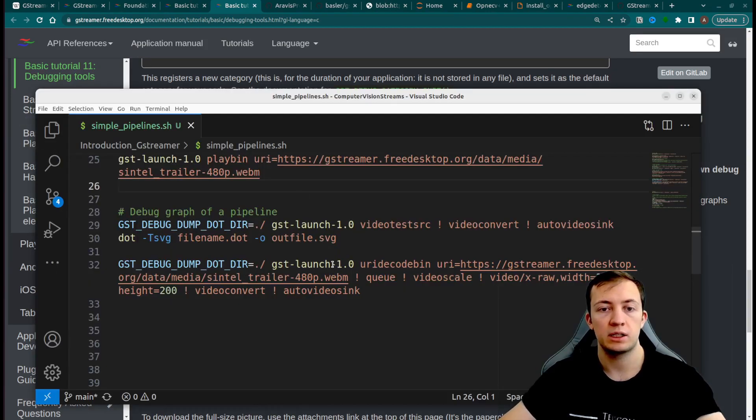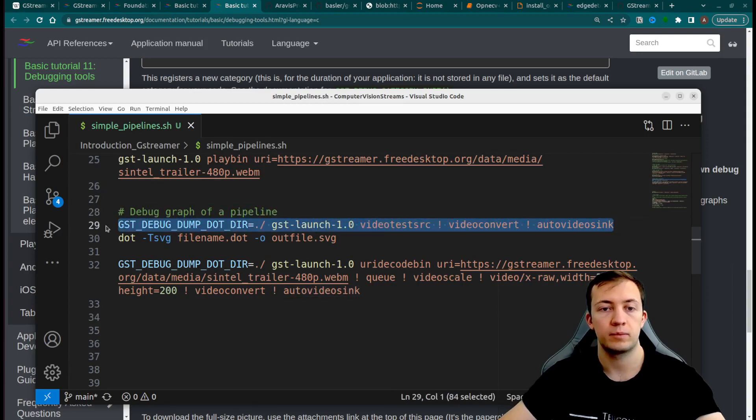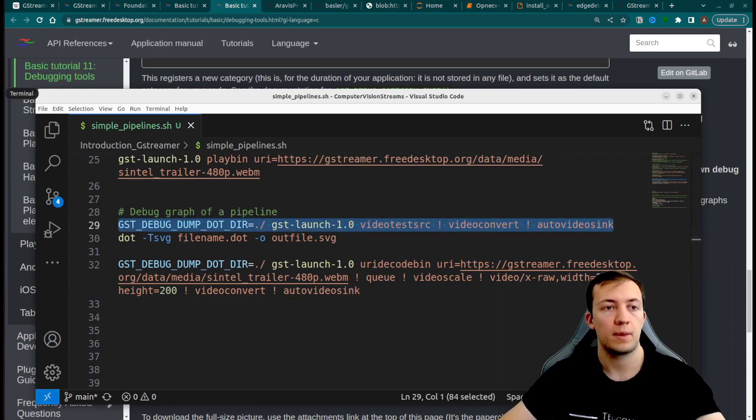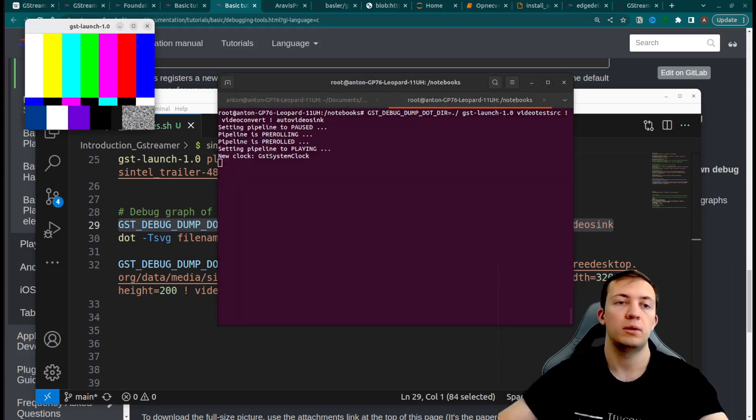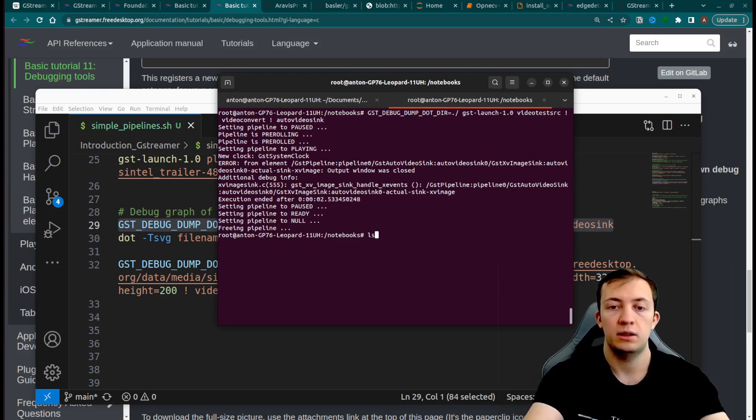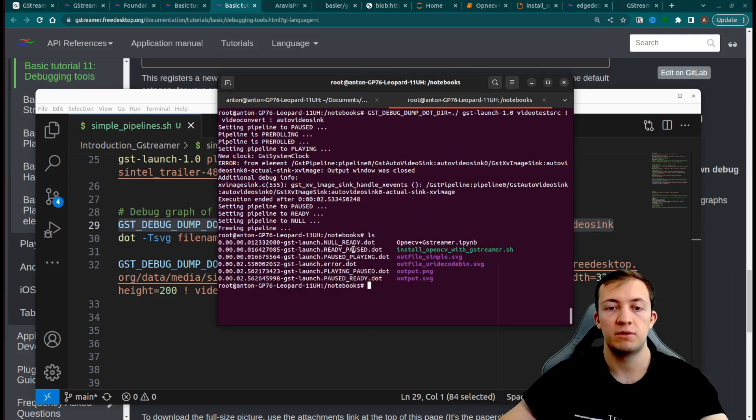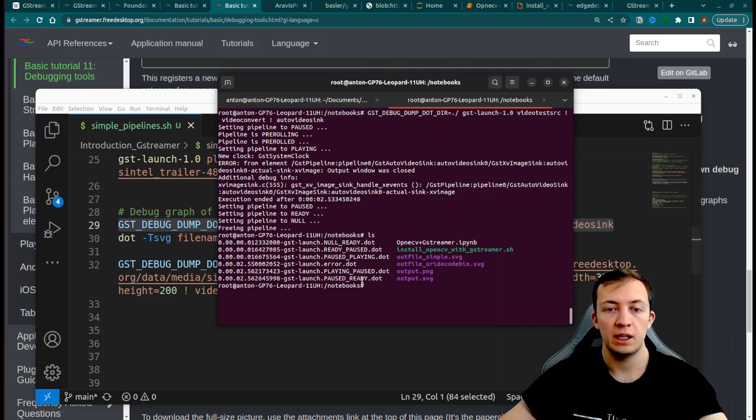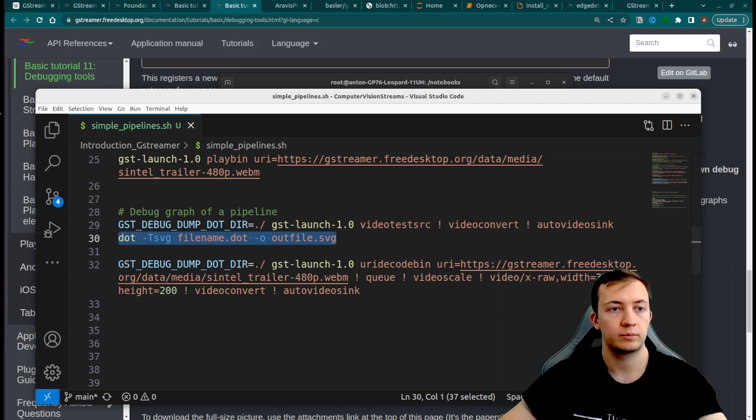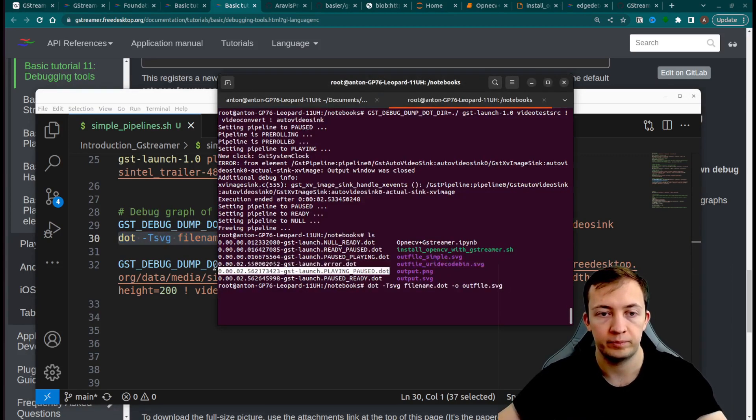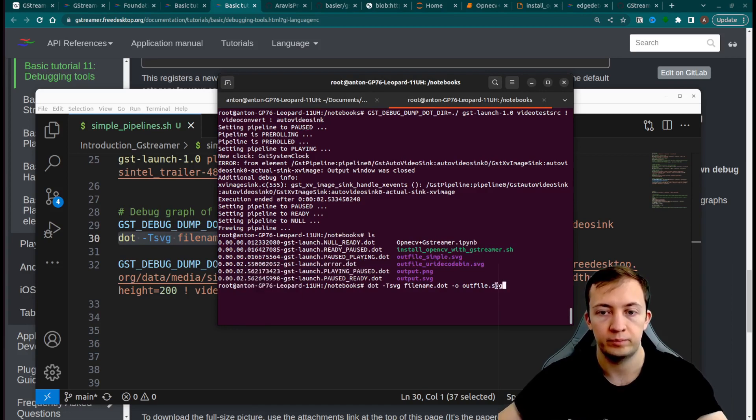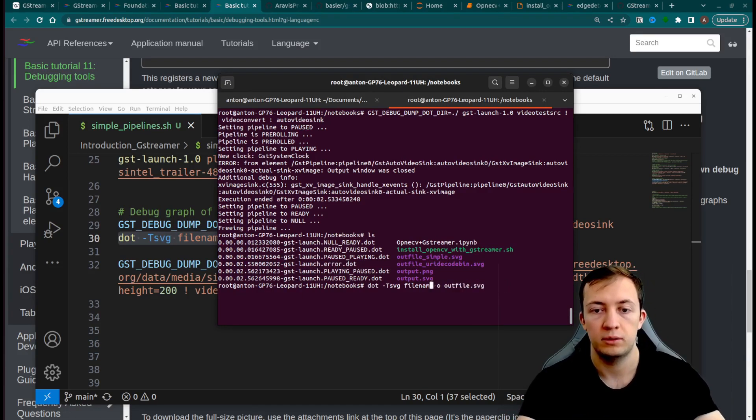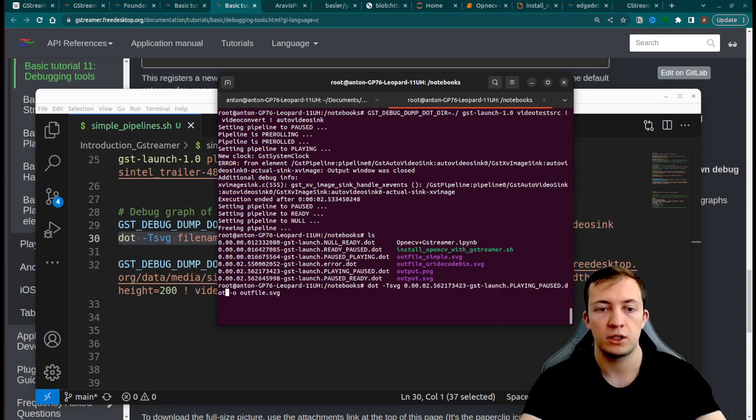Let's convert simple pipeline to an image. We define the variable, we run the pipeline, and then we can find in our directory different dot files. Let's convert plain post file into an image. So this is a constructed pipeline.